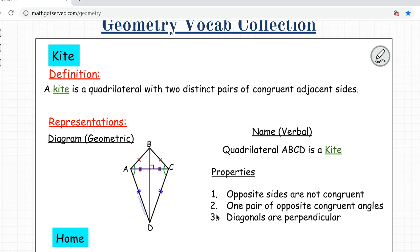Next is a kite. What is a kite? A kite is a quadrilateral with two distinct pairs of congruent adjacent sides. Like the quadrilateral we showed in the opening of this presentation — it is a kite because you have two distinct pairs of congruent adjacent sides.